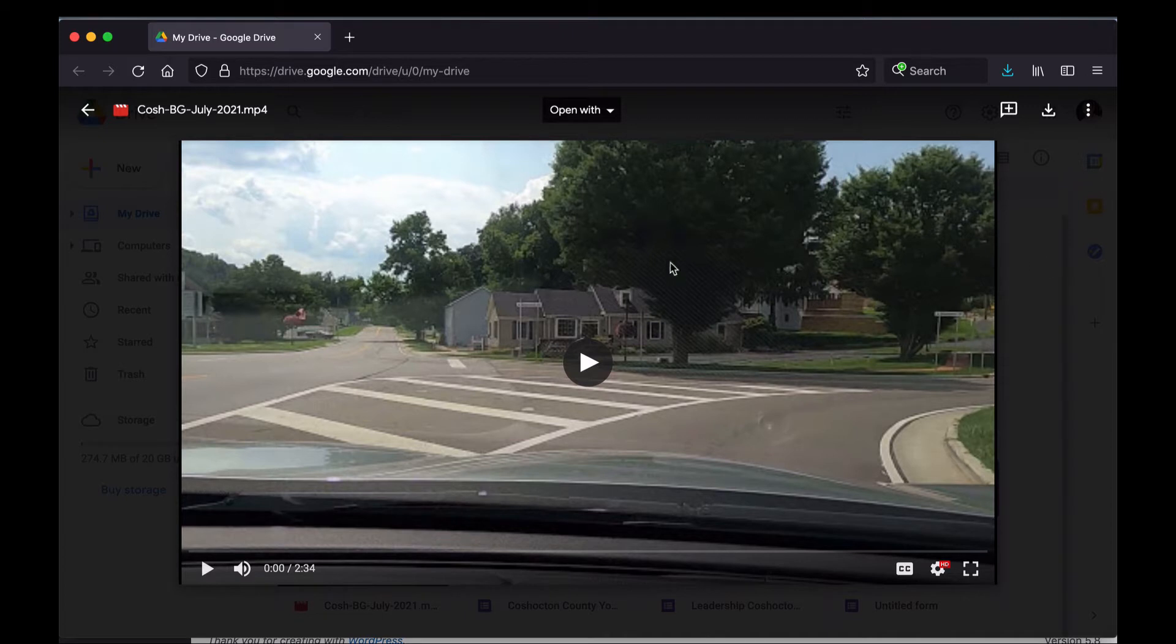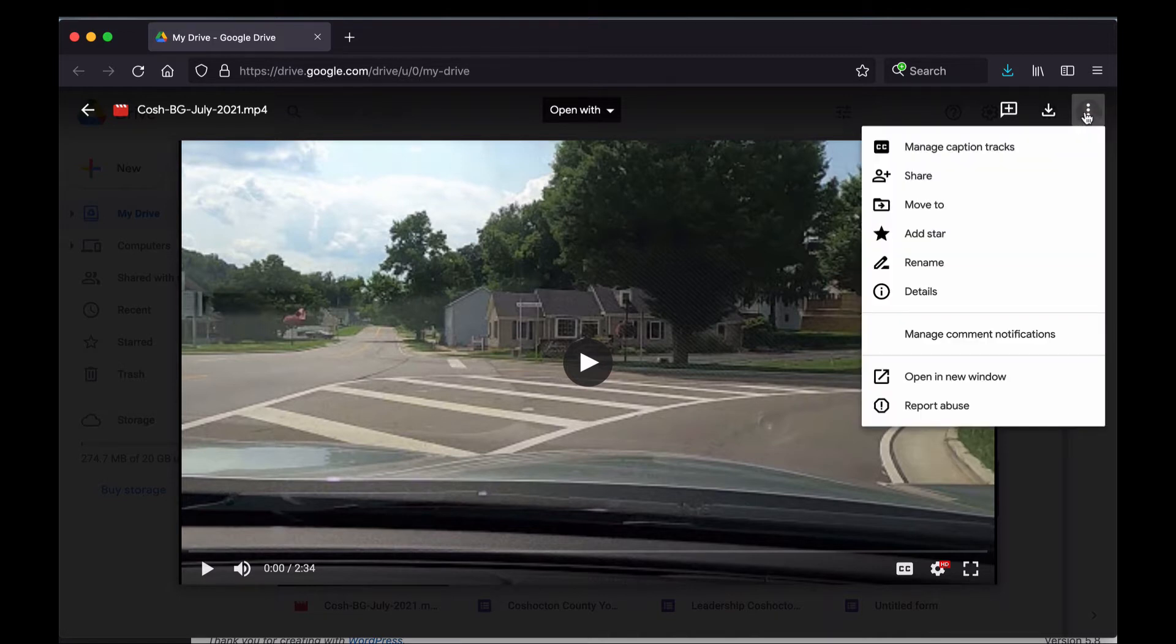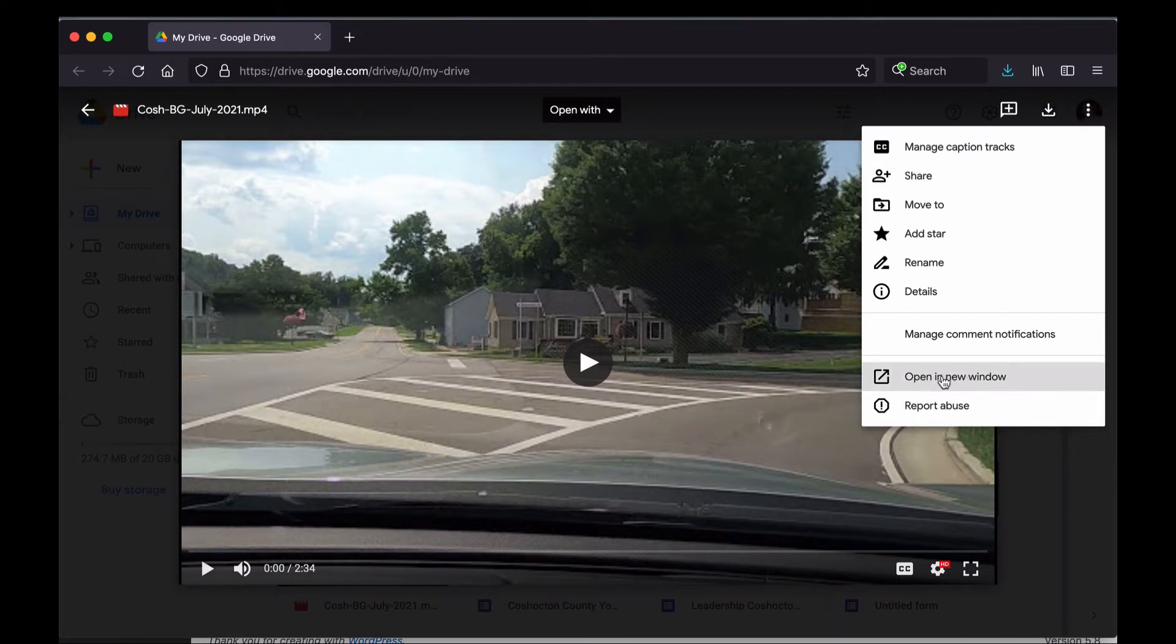And then the next step after I'm in here is to click up here on the three-dot nav icon where it says More Actions. So click on that, then you want to go down here to where it says Open in New Window.